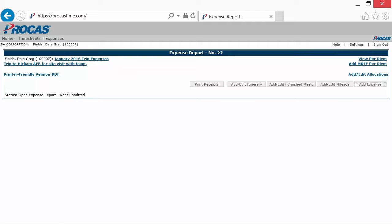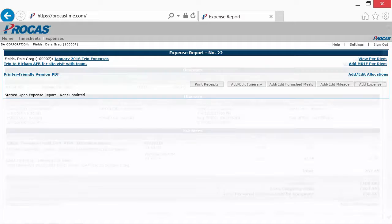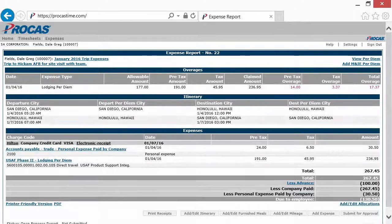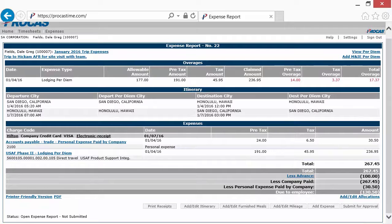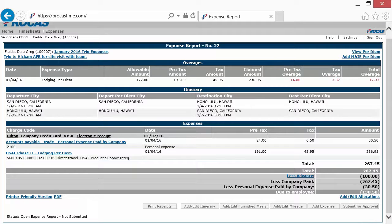Let's see what the expense report would look like with some detail information. Here's the expense report after some lodging expense has been recorded.